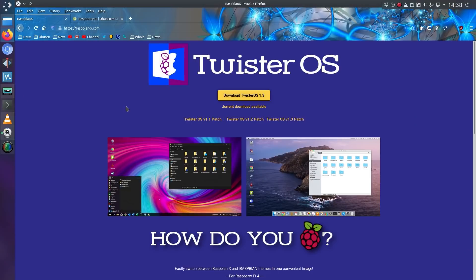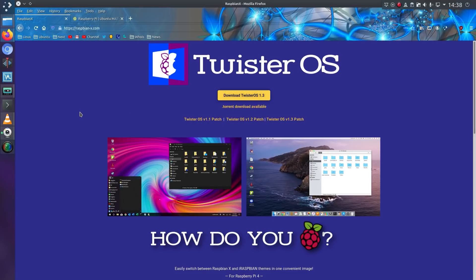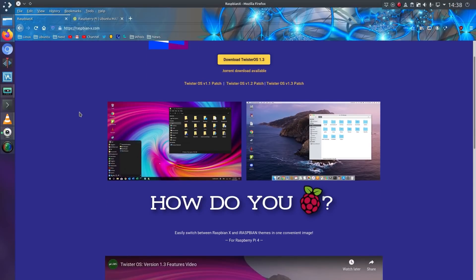I hadn't actually heard of this one, although I can see it's come from Raspbian X. Twister OS seems to solve a lot of DRM issues and it's got Windows and Mac themes available, so would you like to try that?